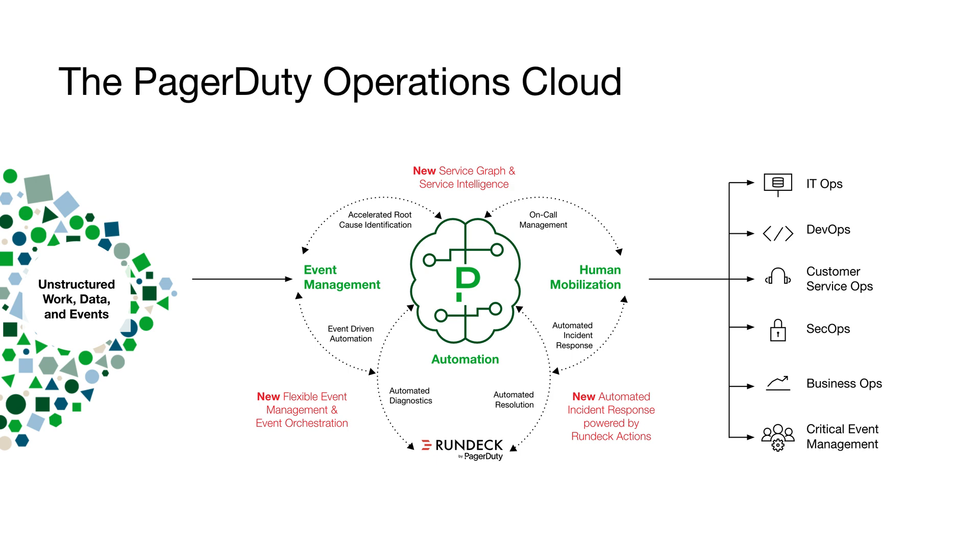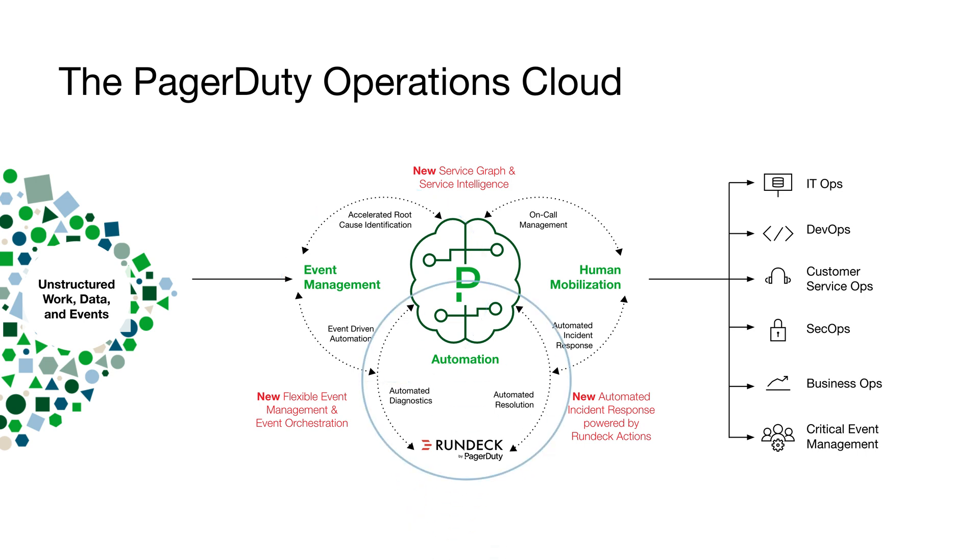PagerDuty delivers streamlined, automated incident response wherever and whenever possible through integrated machine learning and powerful runbook automation. It's a cloud offering with all the right tools across all teams – developers, operations, customer service, and even executives.